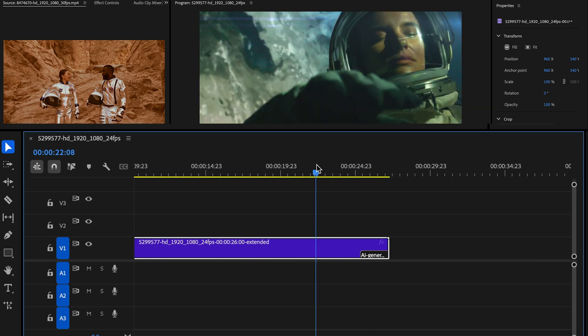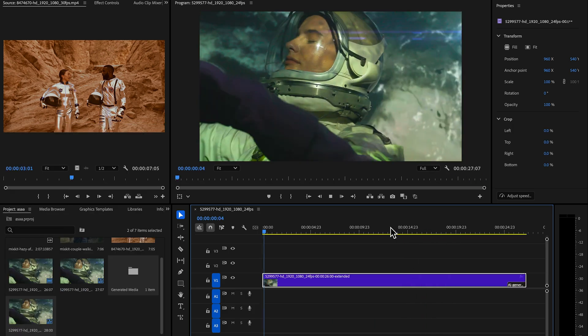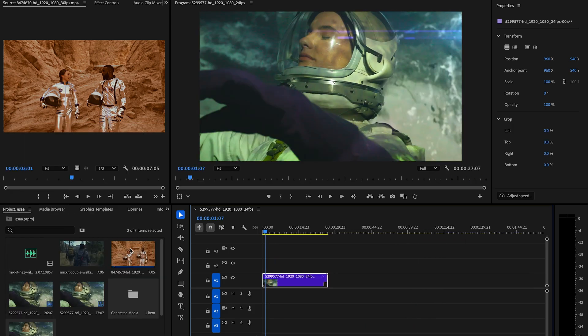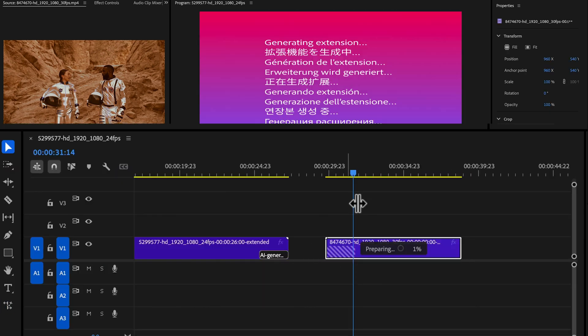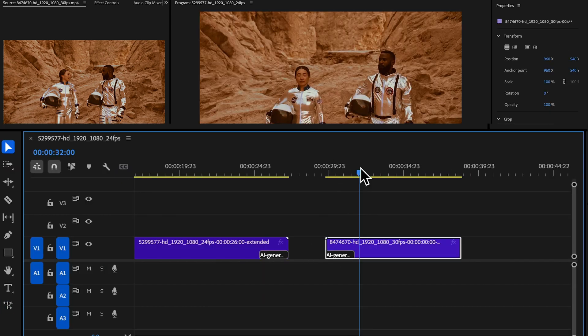Simply select the clip in the timeline, right-click and choose Generative Extend. Here in the toolbar panel, you'll see a new tool is available which is Generative Extend. Set the duration to extend and let Adobe's AI do its magic.